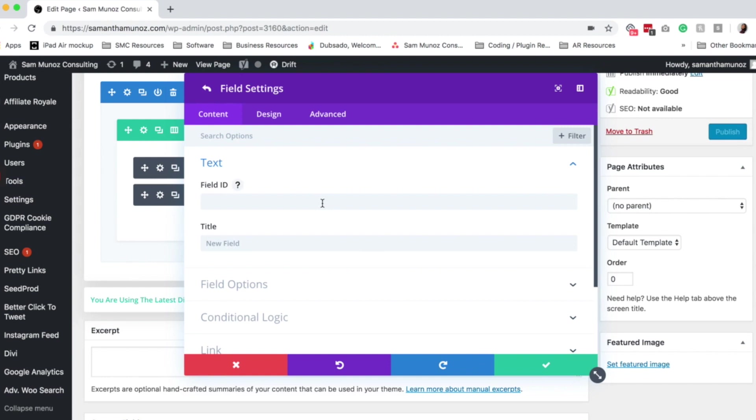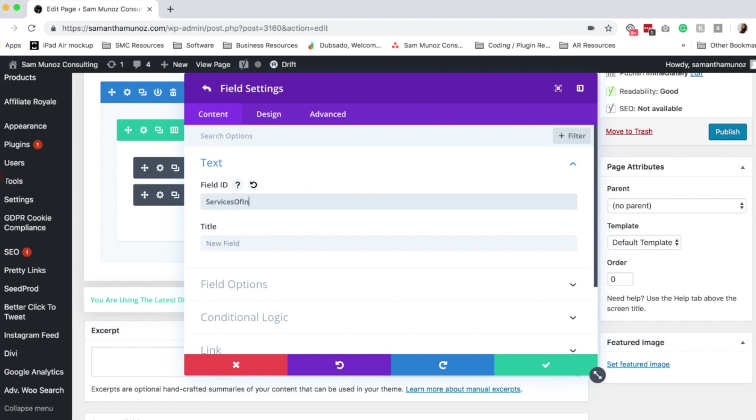This is what would show up on the back end for the admin user. It can't have any spaces, can't have any special characters. So if for example we want to make a field for services, so we want our users to be able to select which services they're interested in. We'll call this field services of interest.